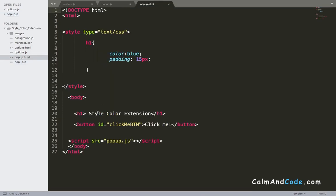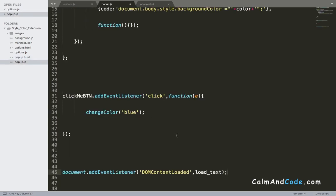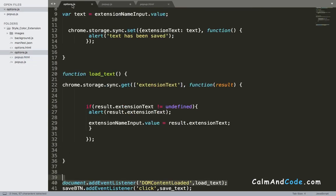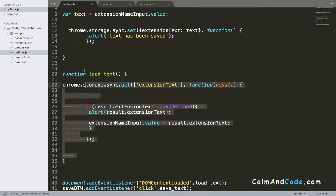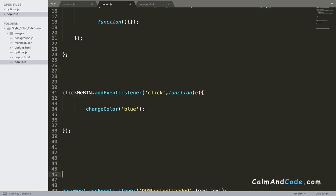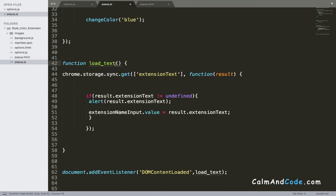Display it here instead of this style color extension text, so it's going to be similar to this function. So I'm gonna copy this load function and change a few things. Let's paste it here.